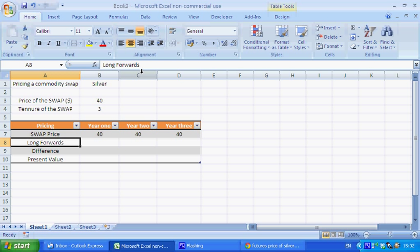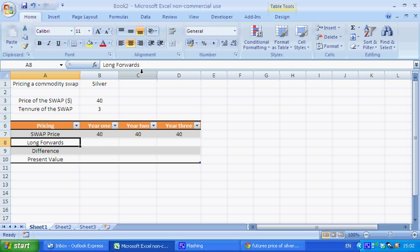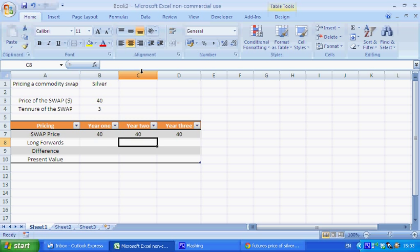Now we need to be able to replicate the portfolio in order to price the swap effectively. So you want to look at the forward prices one year, two year, and three years out.